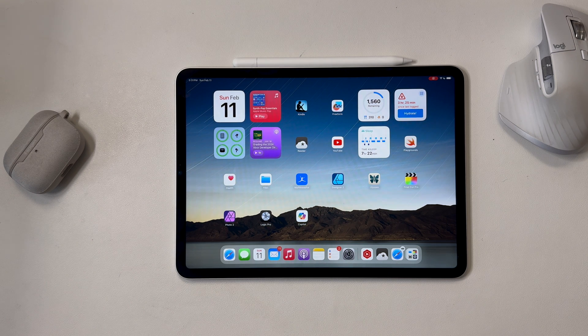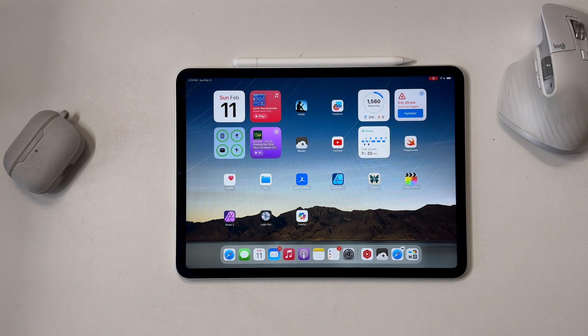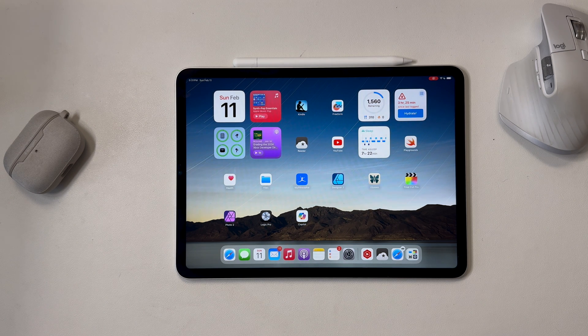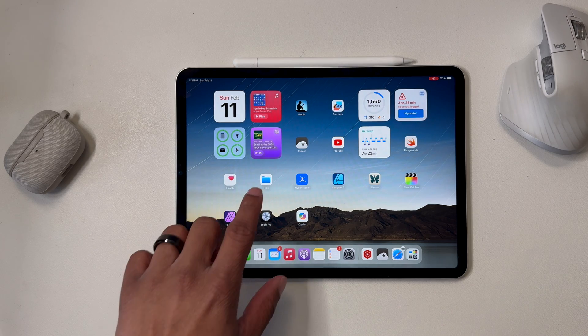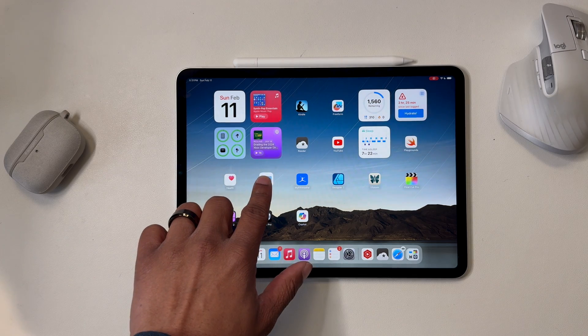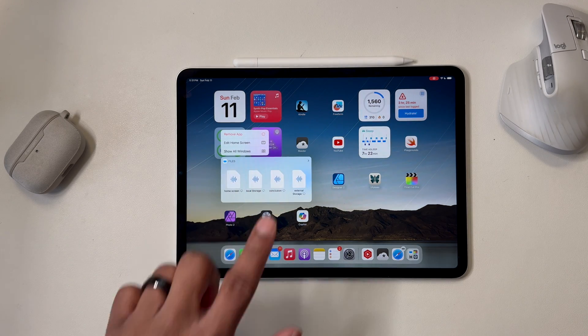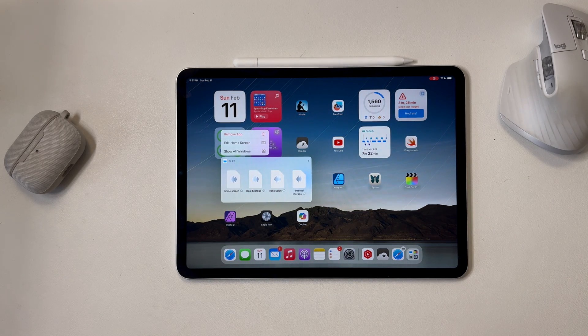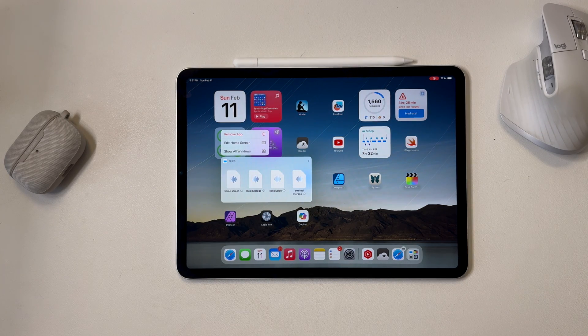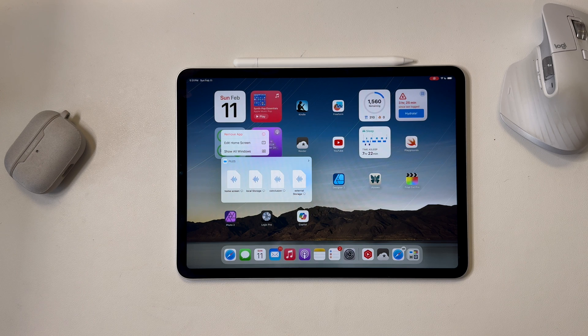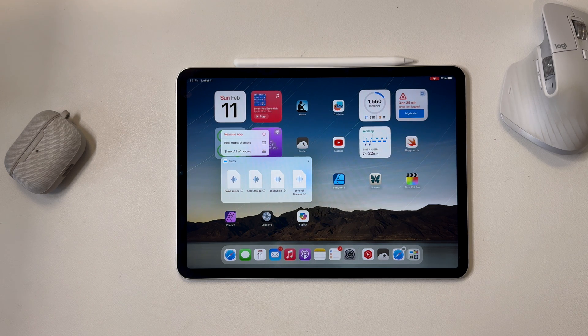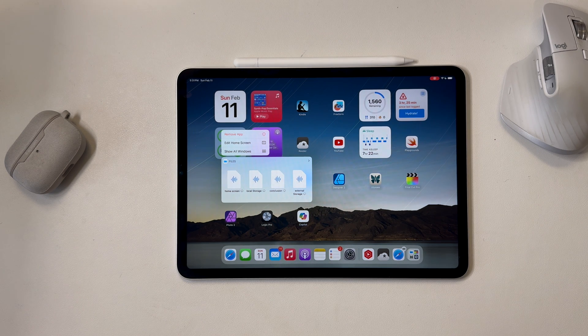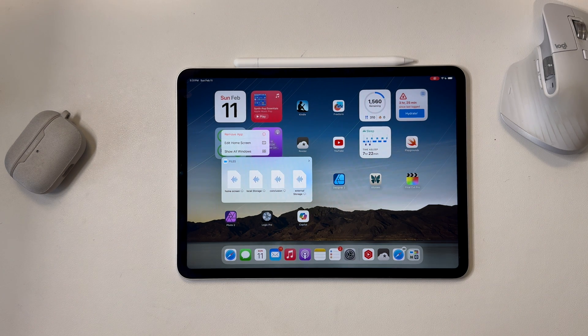The files app also has a few tricks for us on the home screen. If you tap and hold the files icon, you get a little preview that shows you a few of your most recently accessed documents, and you can jump right to them by tapping on one, which is kind of handy.